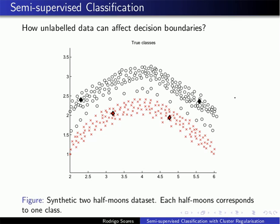How can unlabeled data affect decision boundaries? Let's imagine that we have a dataset like this. Imagine that we only have the diamond-shaped data points. These diamond-shaped data points represent the labeled data — they are tagged — and they are denoted by these diamond-shaped points. I'm going to highlight them here. These are the black class, and these other ones are the red class.